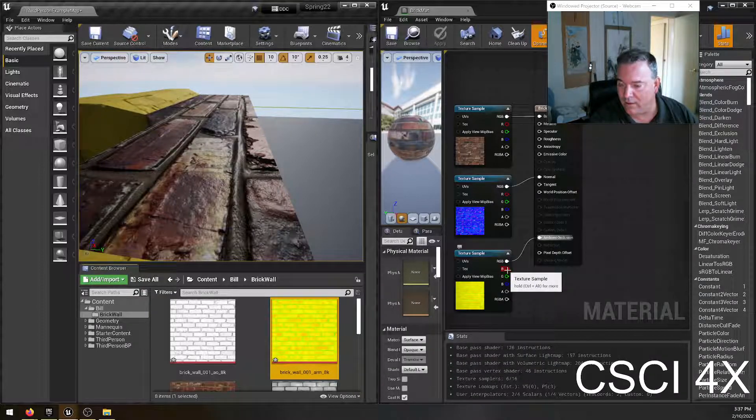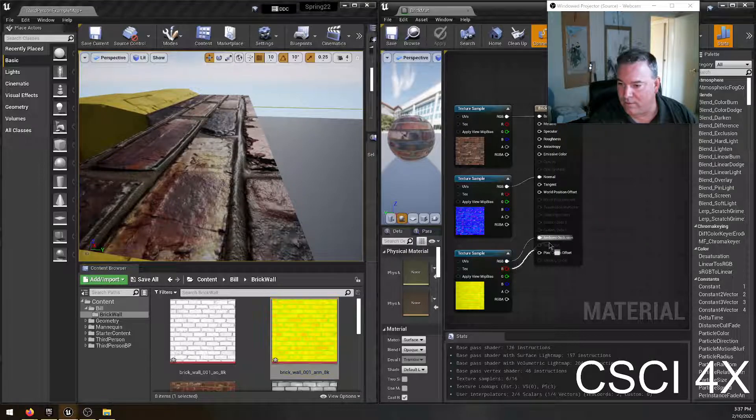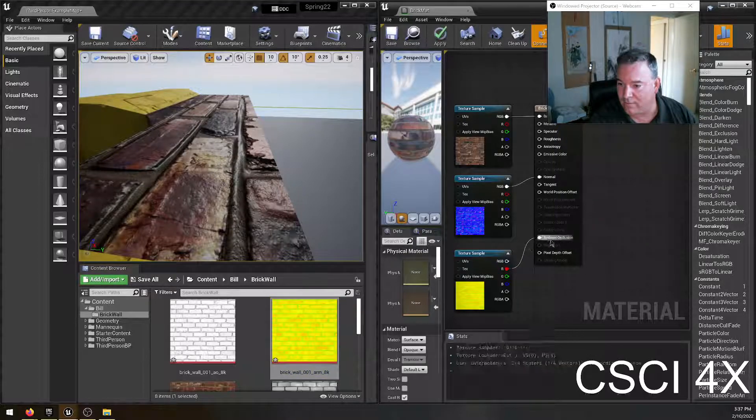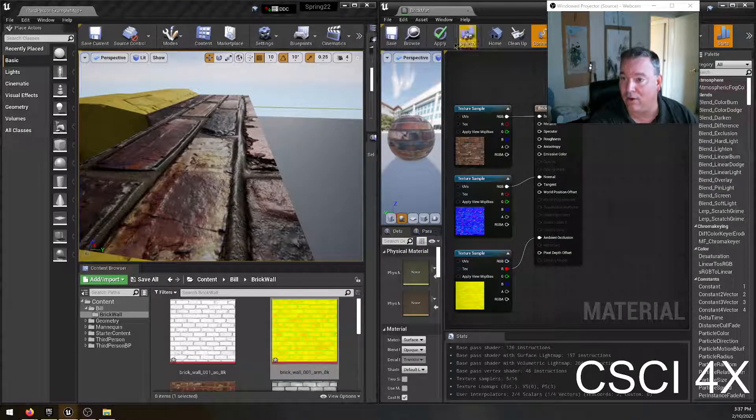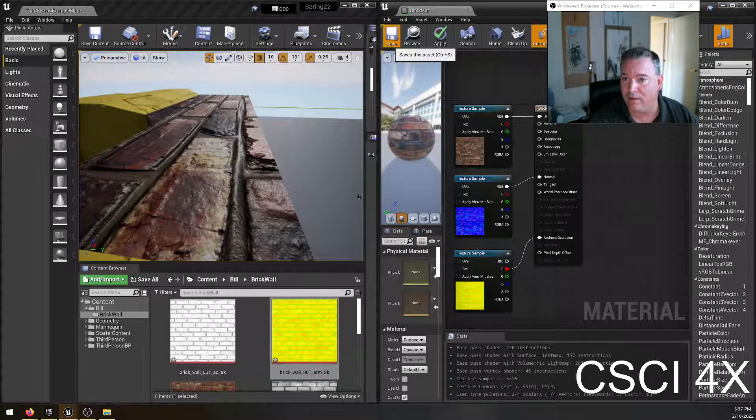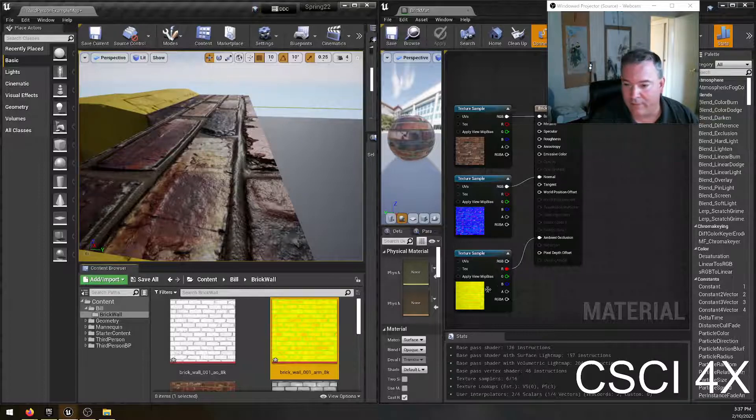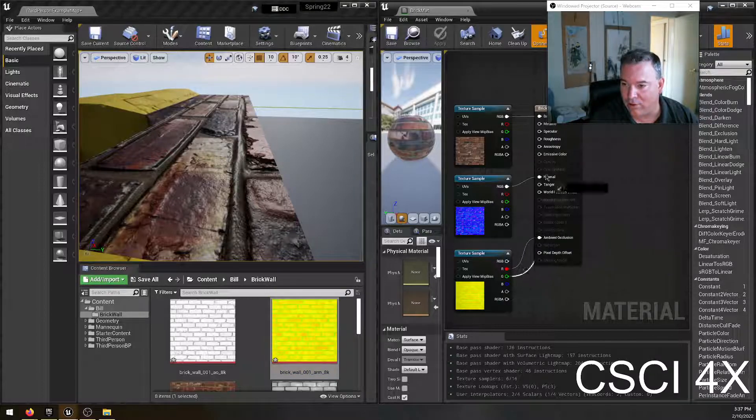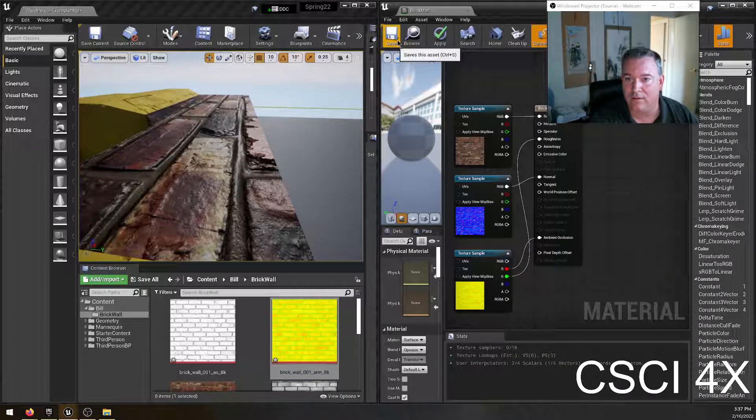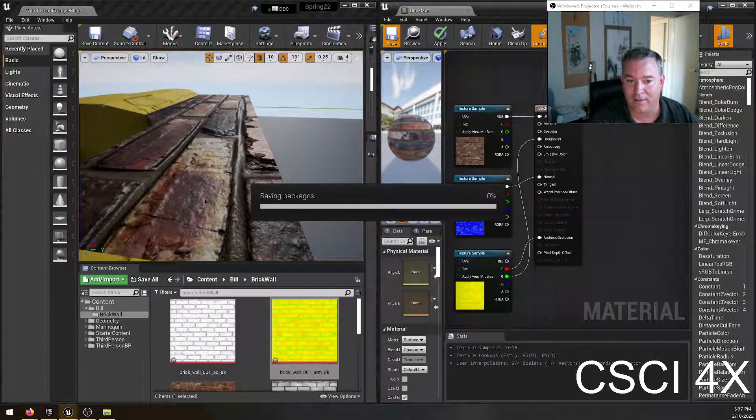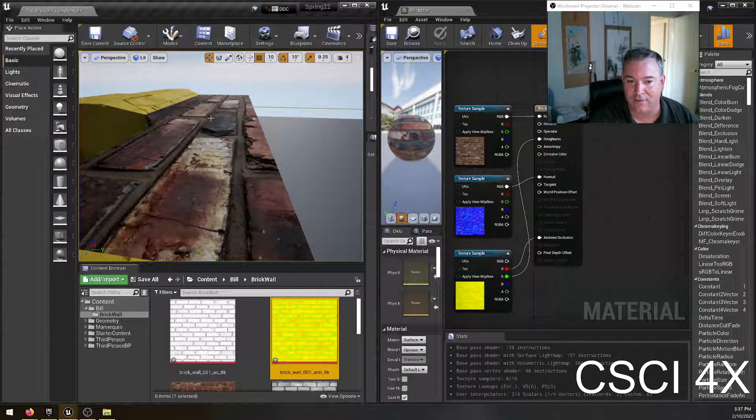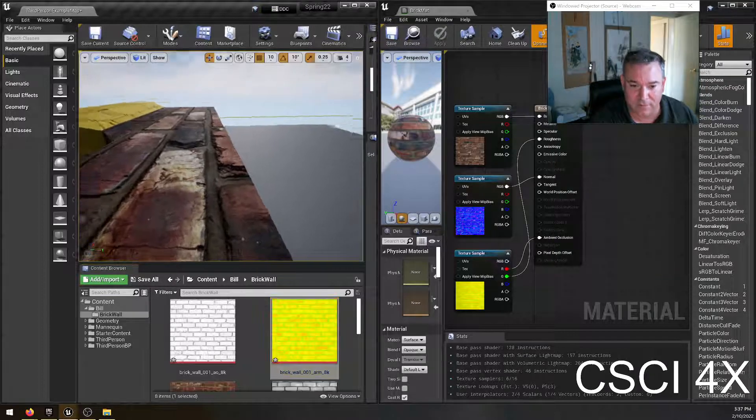So the R stands for roughness. So sorry, not the RGB. Sorry. Let's do this correctly. The R channel is ambient occlusion. There we go. And then the green channel is probably roughness. So we do that, and then that's going to change the roughness on a per pixel basis.